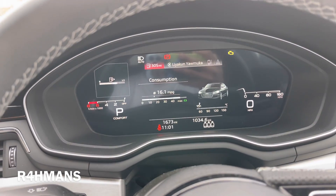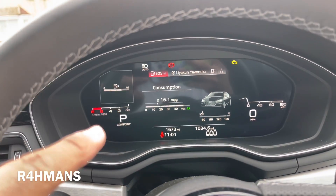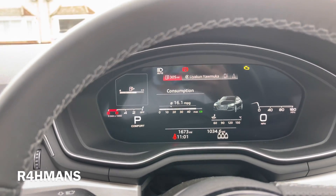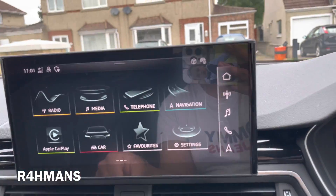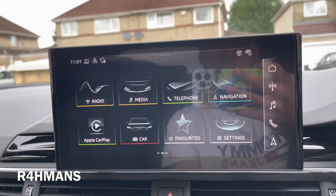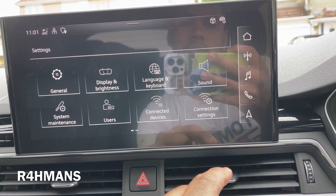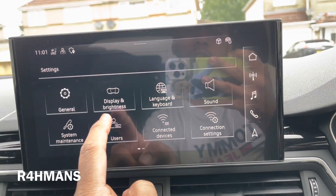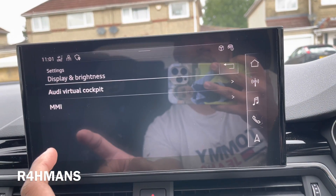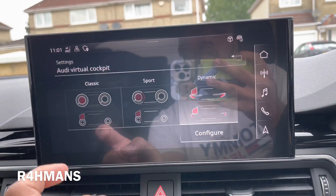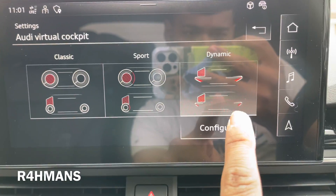So what I wanted to show you was how you can get it to the classic looking ones. So if you go to Settings, then go to Display and Brightness, then Audi Virtual Cockpit — and you can see you've got Dynamic.